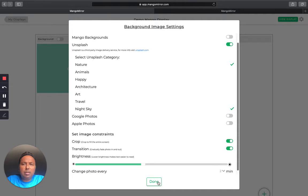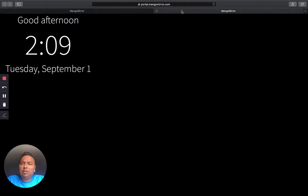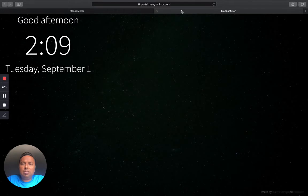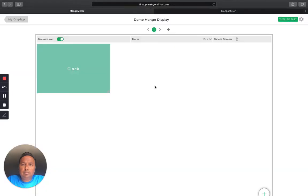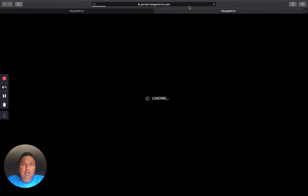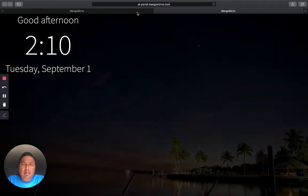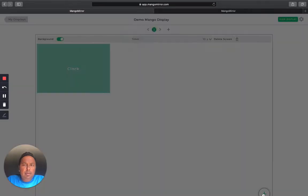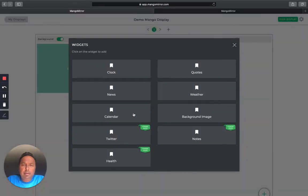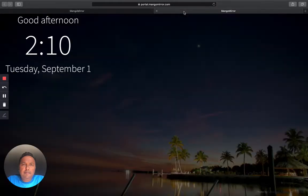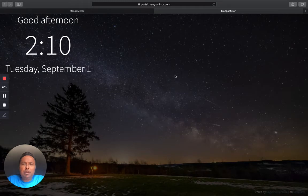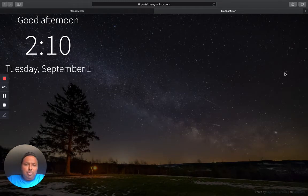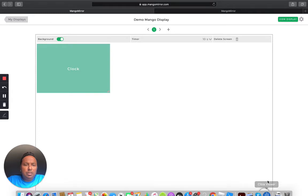And then you can choose how often you want the photos to change in the background. So I'm going to go ahead and do that. And we can check that display out. It should start to show you the backgrounds now as soon as it saves. Okay. Oops. What happened there? Unsplash. Yep. There you go. Just took a while to load up.